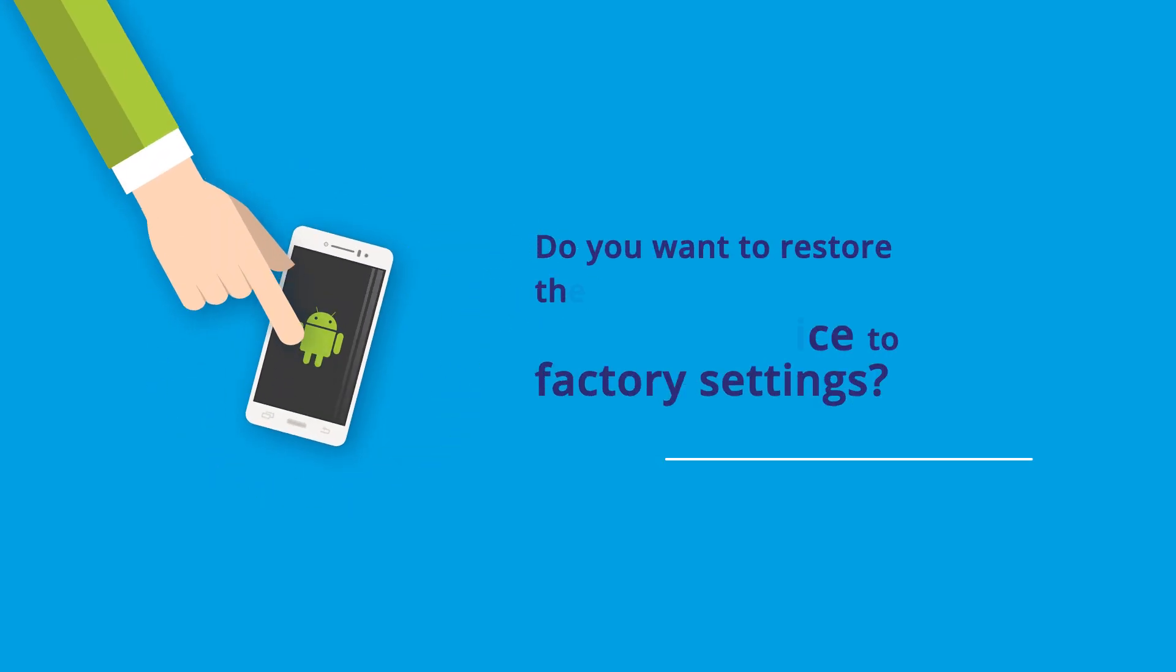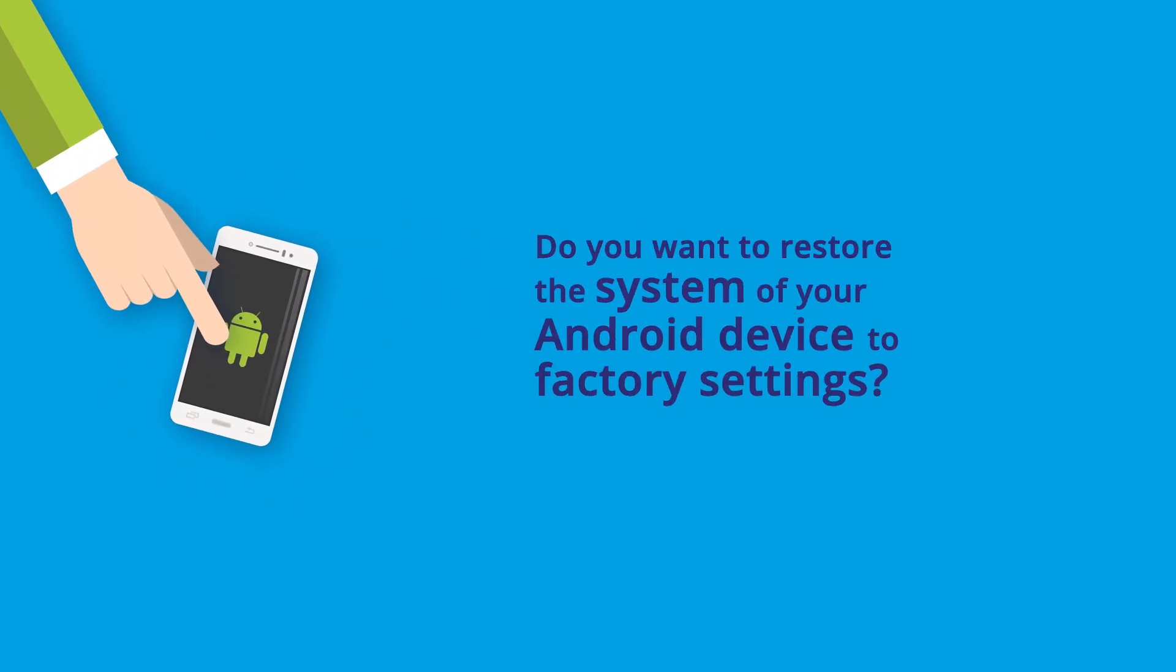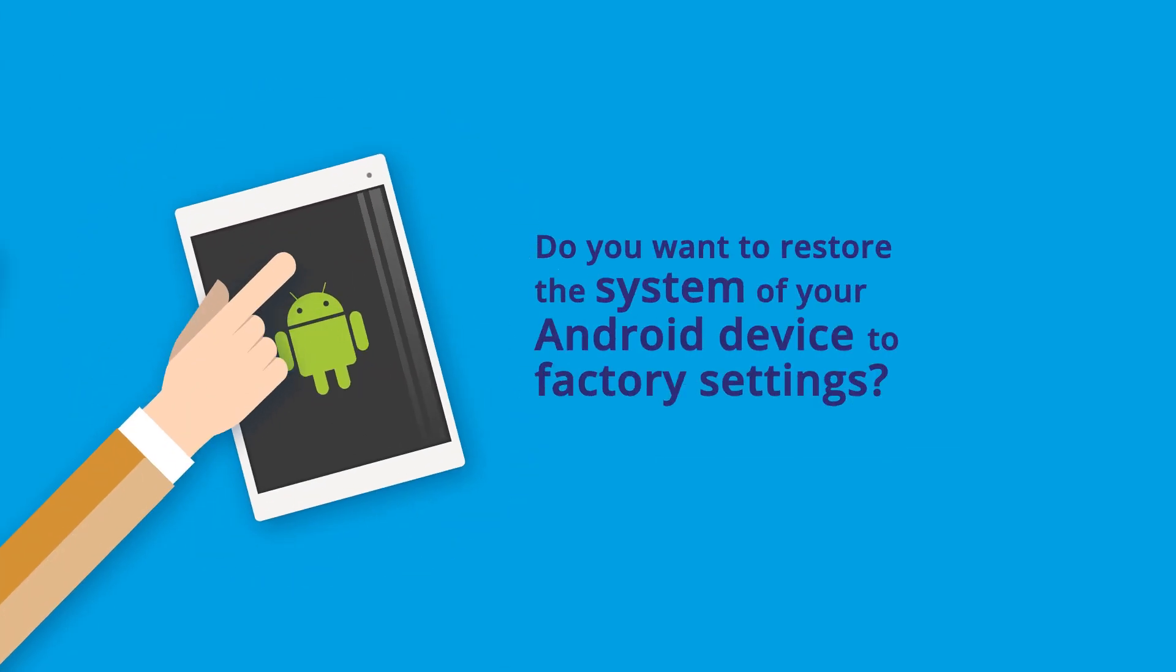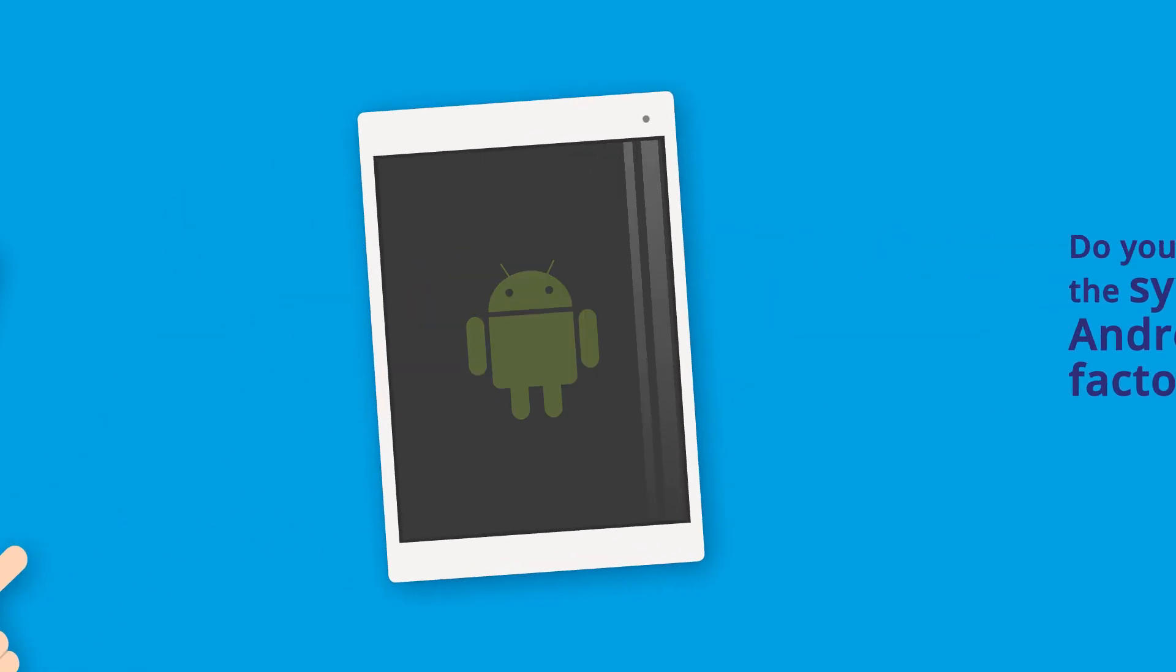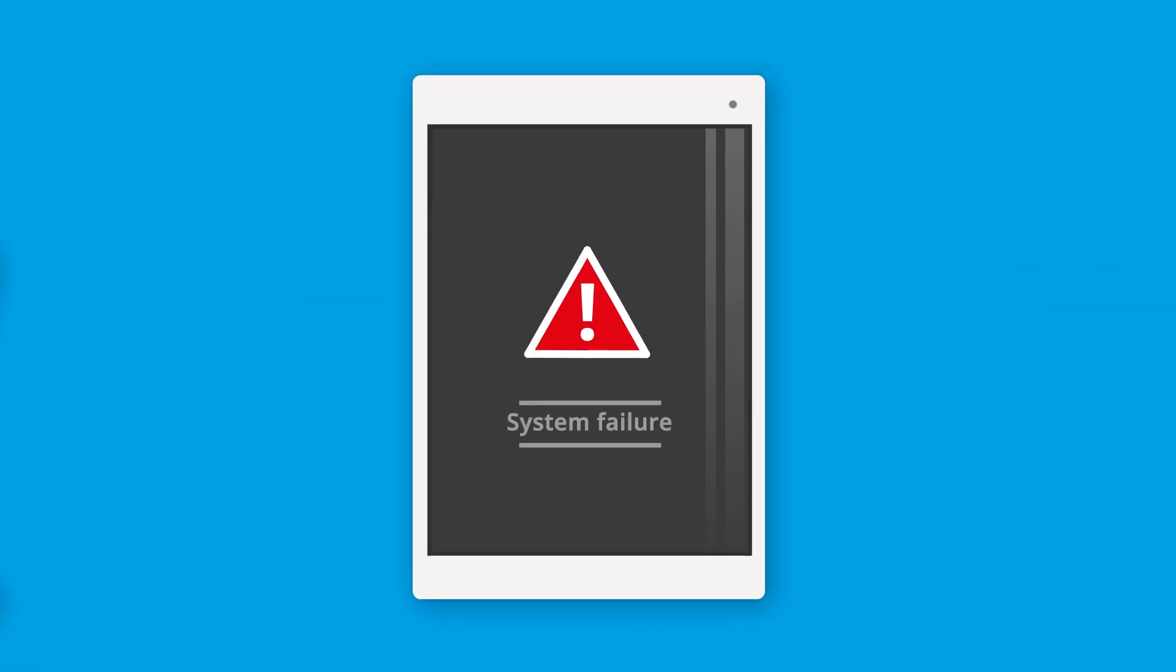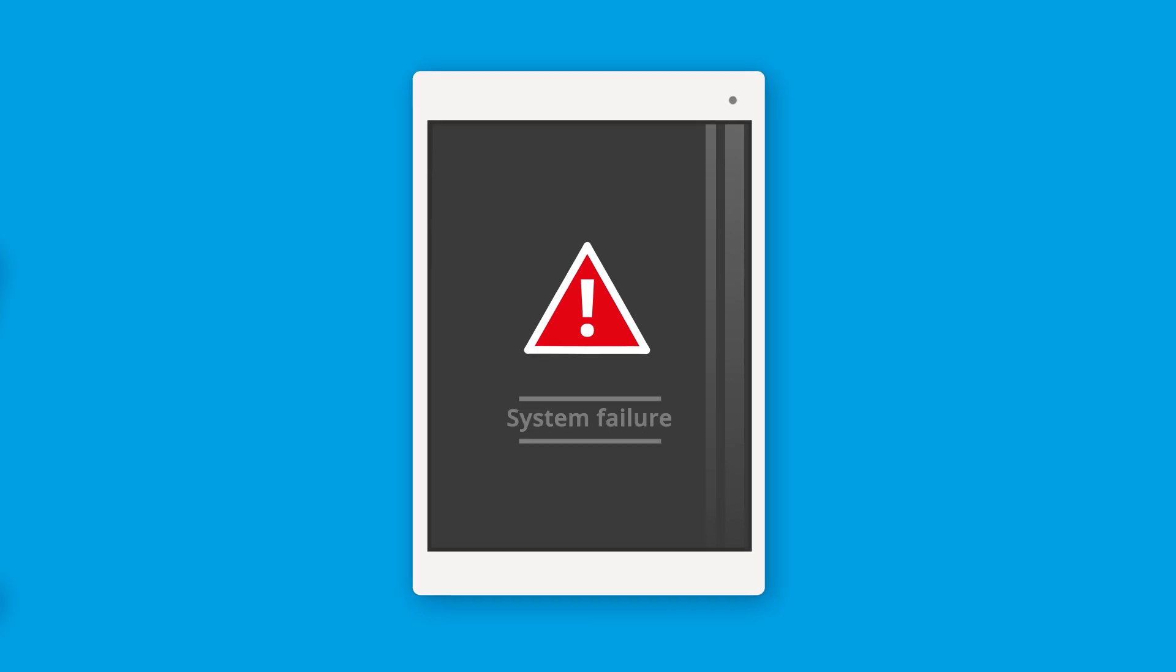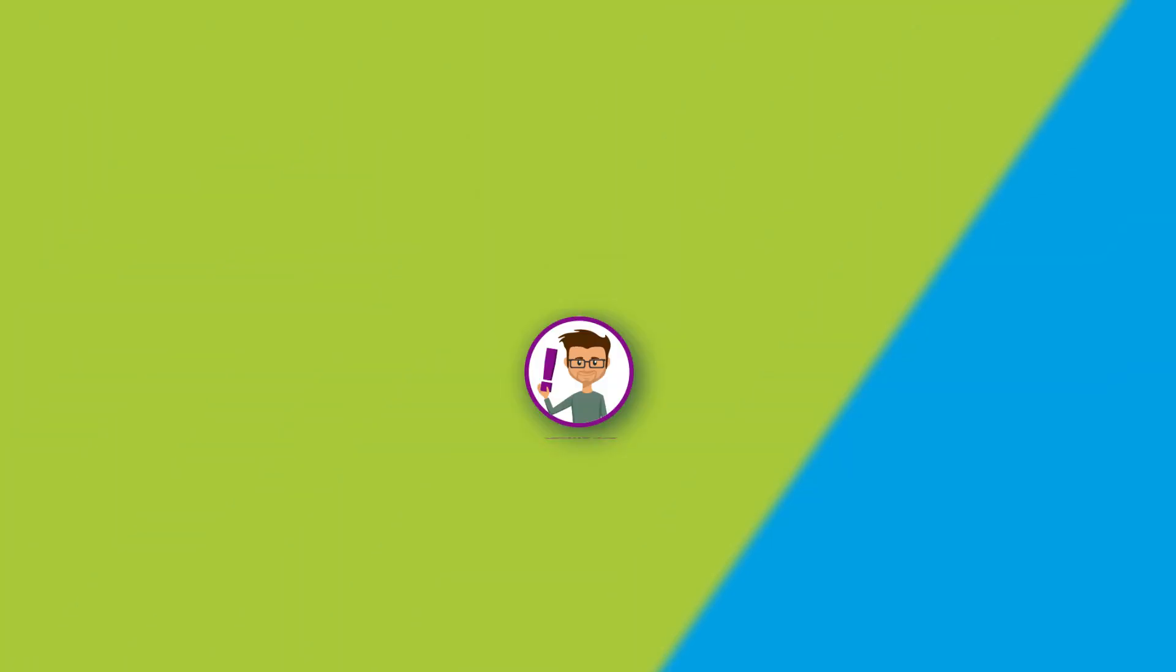Do you want to restore the system of your Android device to factory settings? When resetting to factory settings, you can easily eliminate problems caused by software bugs.